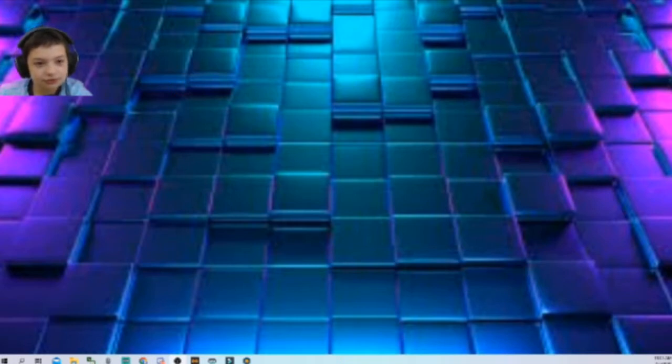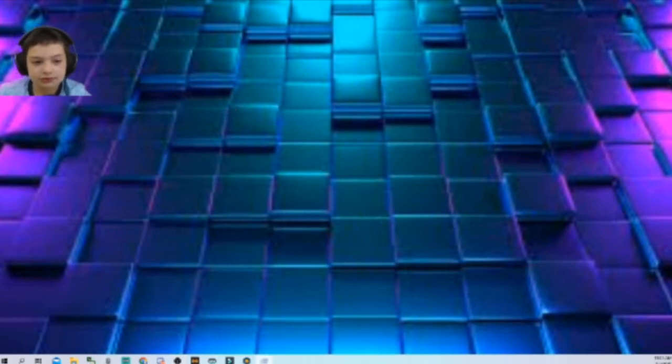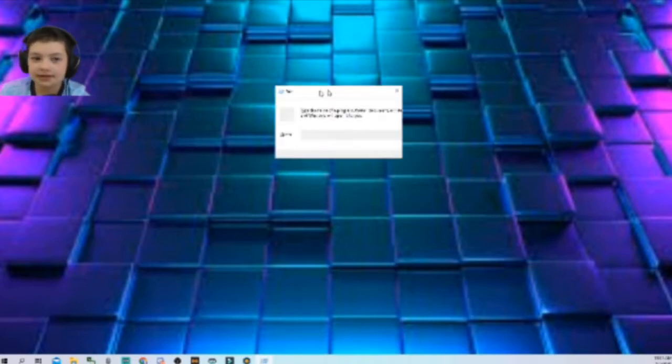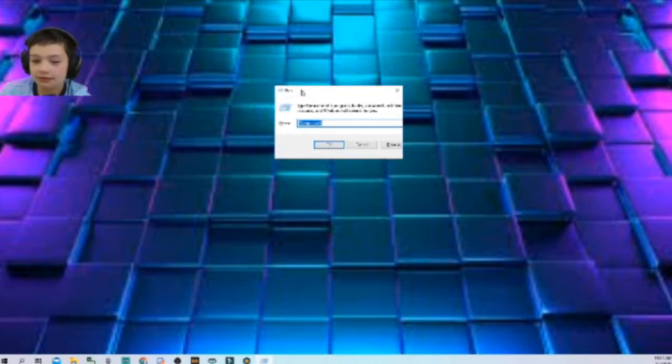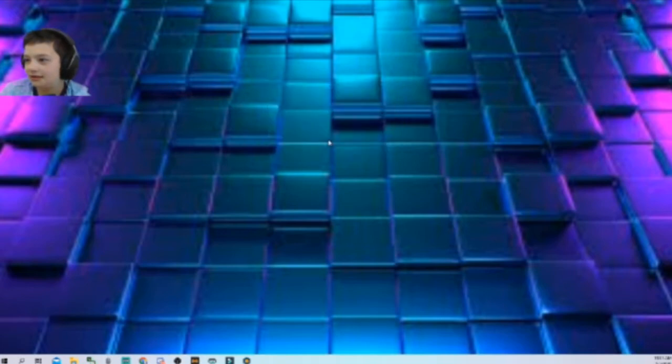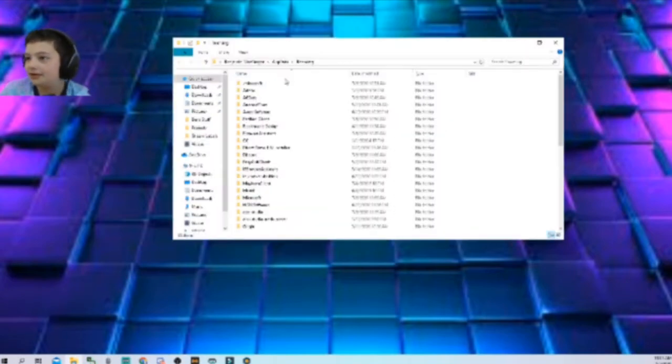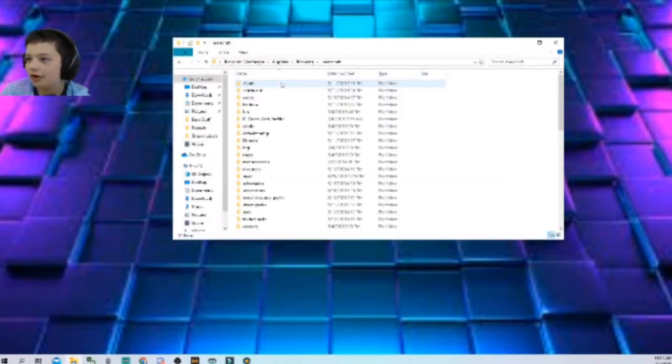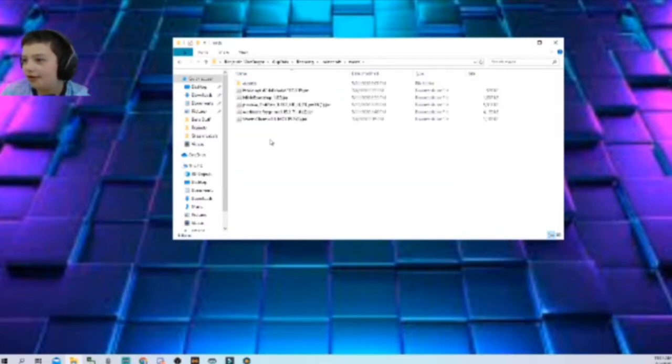I'm going to show you - press Windows and R button. Now it's in the app data. We need to go to dot minecraft mods folder.